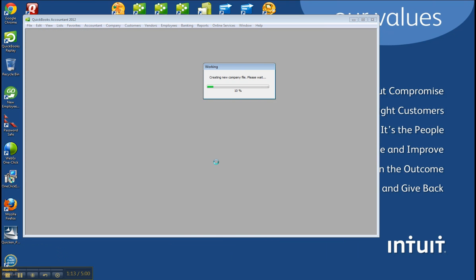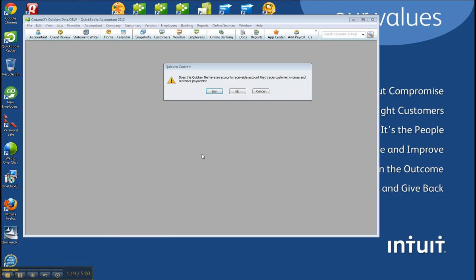And it's going to create the new company file template, and then you'll see the wizard with some options. So next you'll see this window. Does the Quicken file have an accounts receivable account that tracks customer invoices and customer payments?